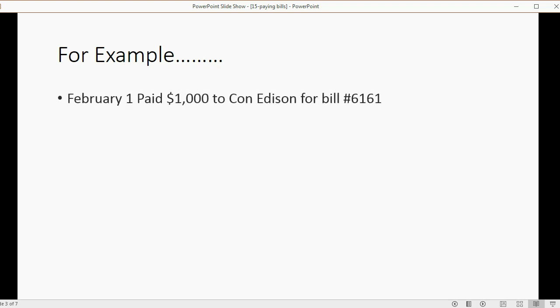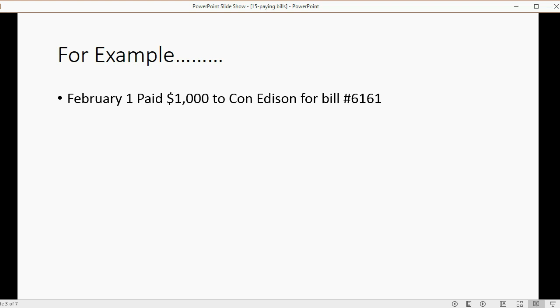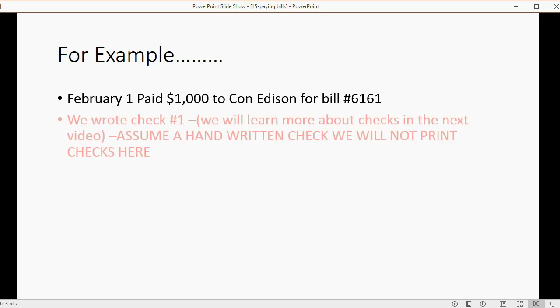For example, let's imagine on February 1, we paid Con Edison $1,000 for bill number 6161, which happens to be unpaid from the previous video.